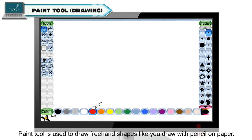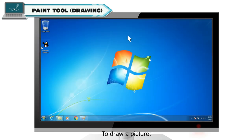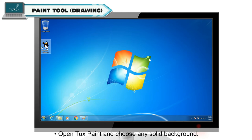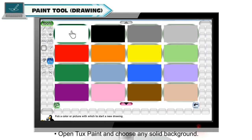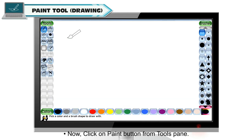Paint tool is used to draw freehand shapes like you draw with pencil on paper. To draw a picture, open Tuxpaint and choose any solid background. Now click on paint button from Tuxpaint.